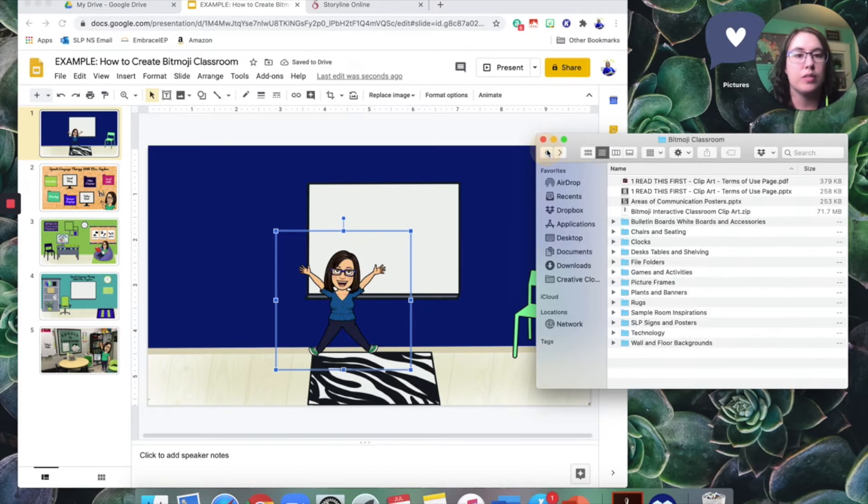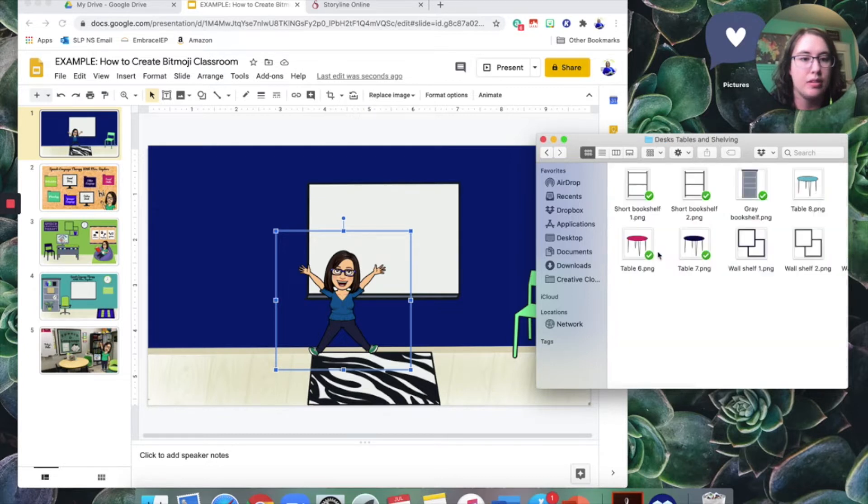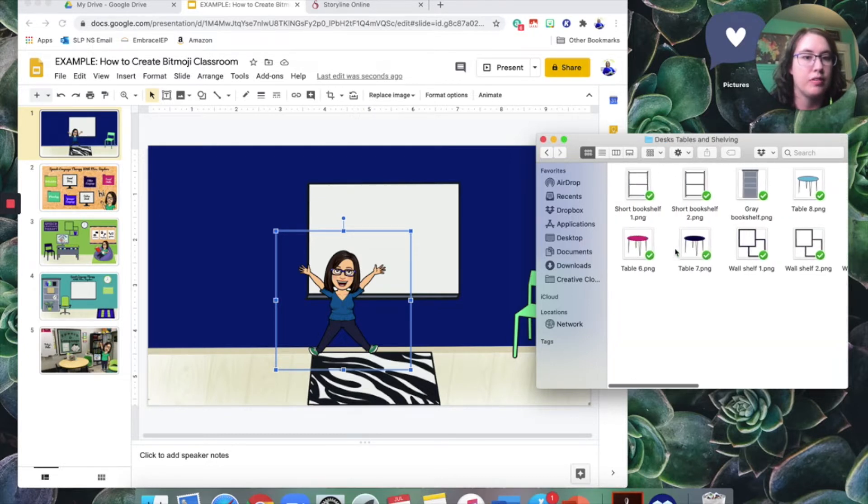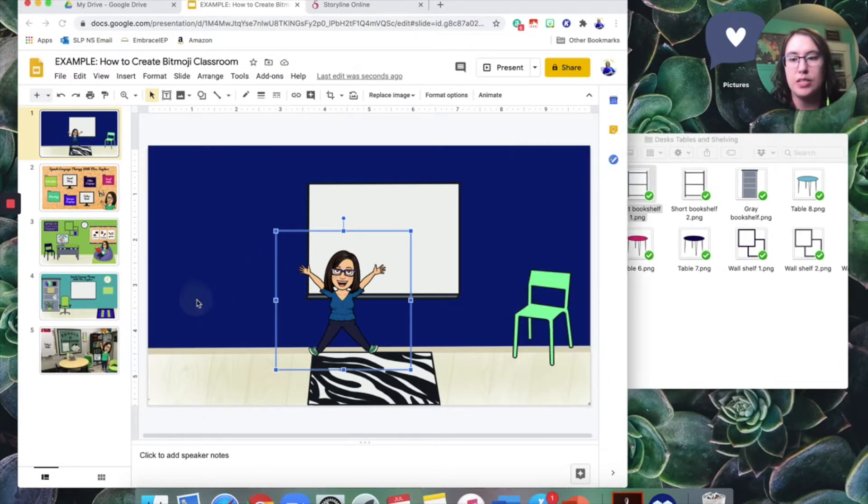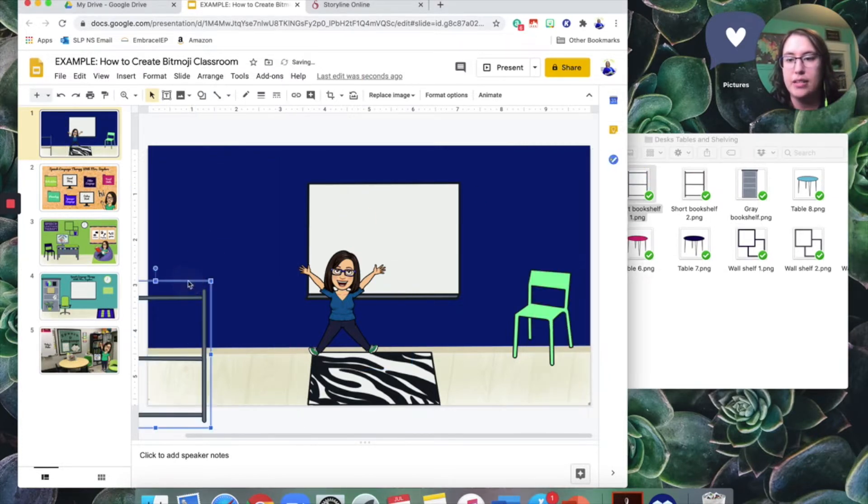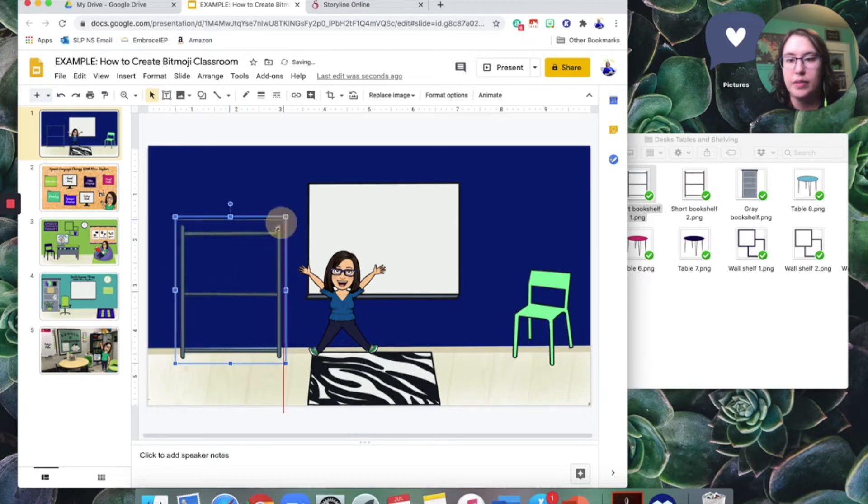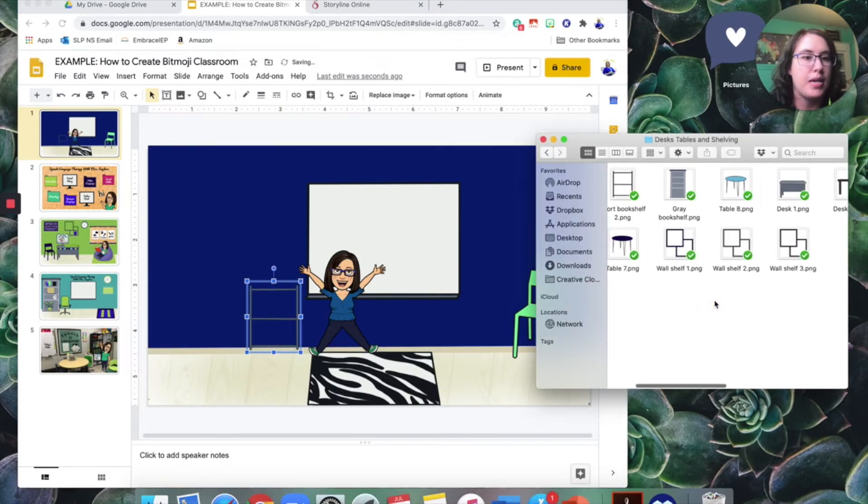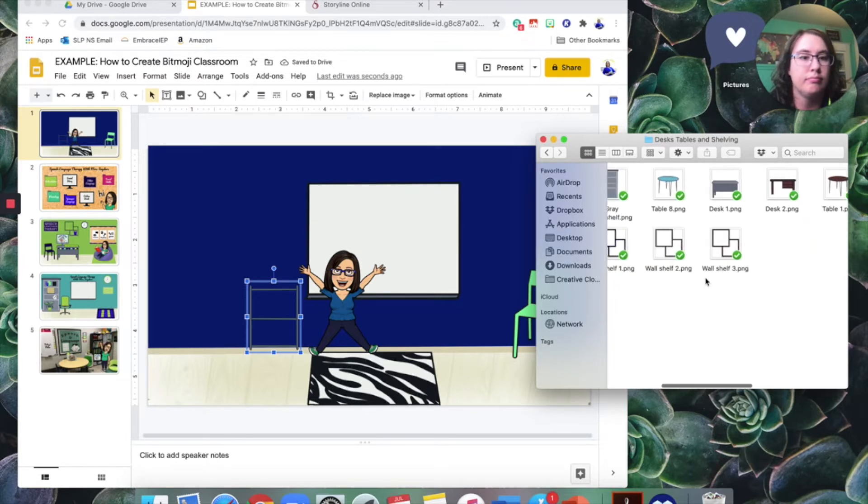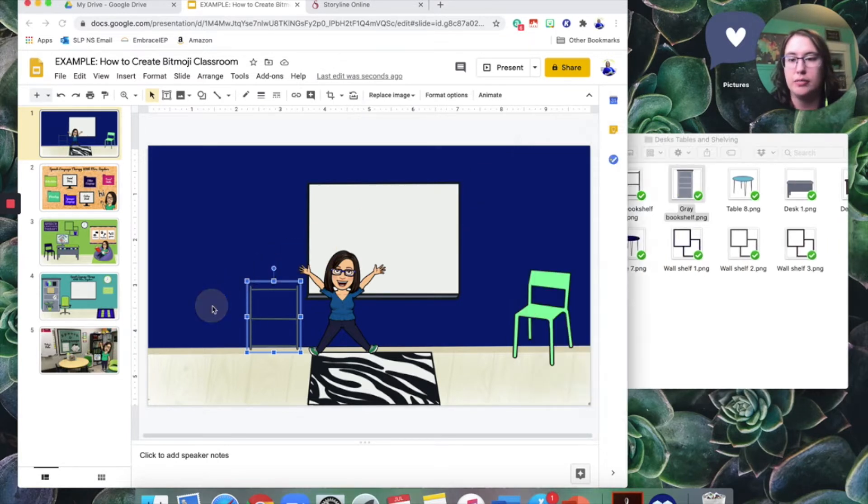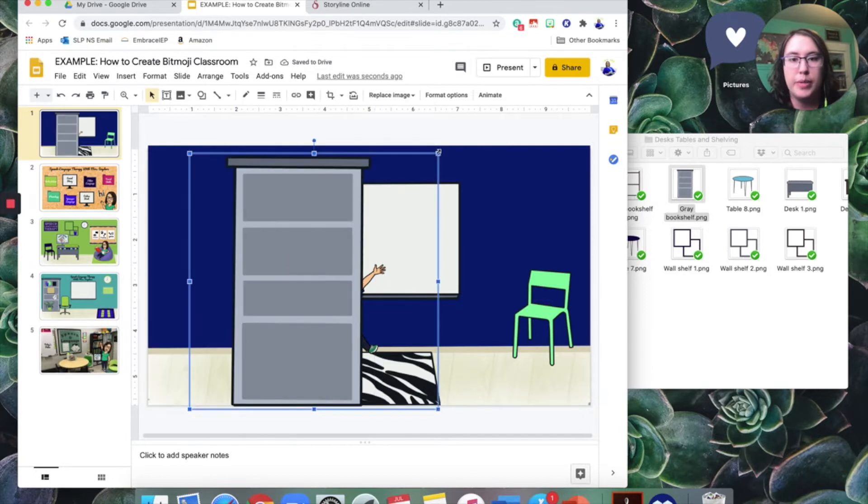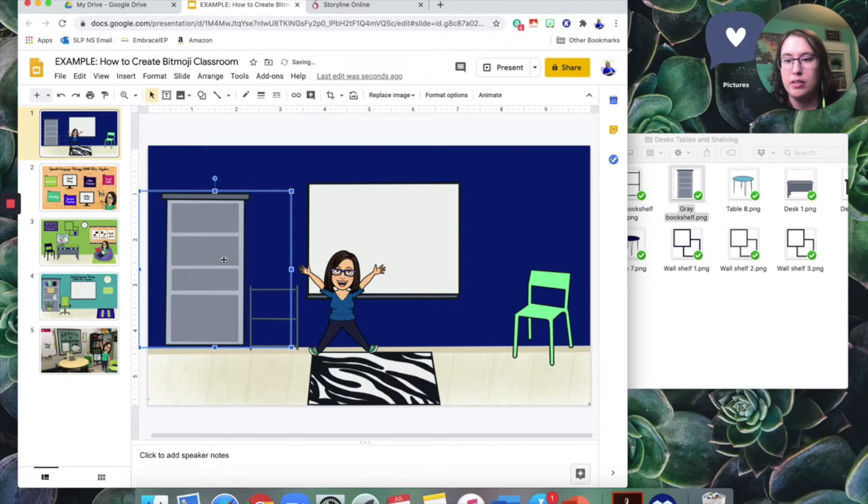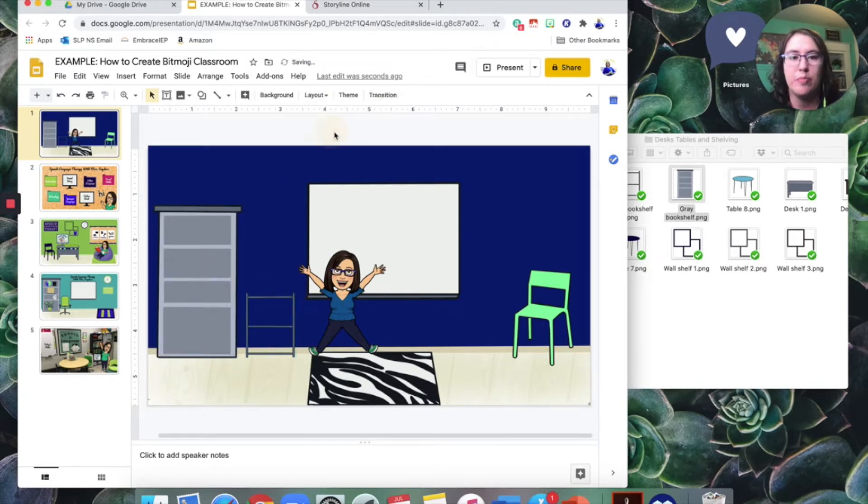So I might also want perhaps a table or a shelf. Let's go ahead and use this one. That's a little big again. So I'm going to resize it and bring it here and make it however big I need it to. Maybe I'll make it small and stick it right here. And then maybe I want another big shelf here. So again, it's a little big. I'm just going to pull it down to resize. All right. So that kind of looks a little bit like a therapy room.